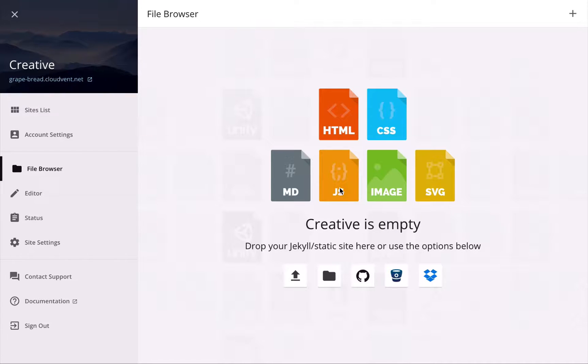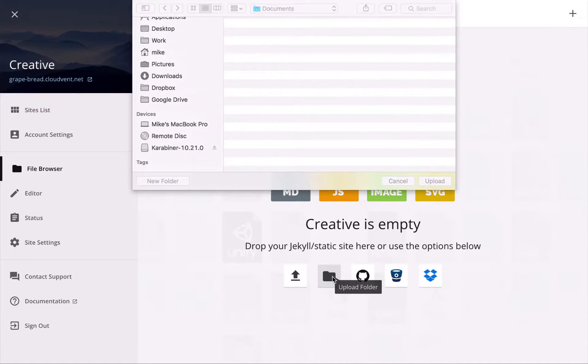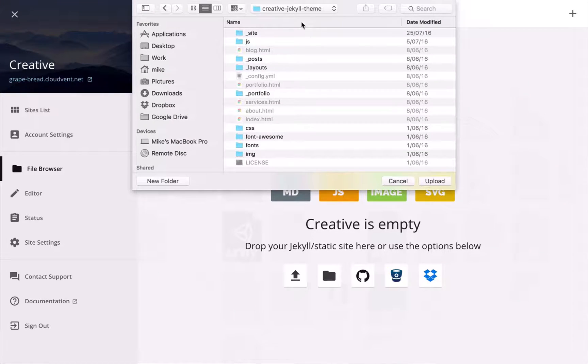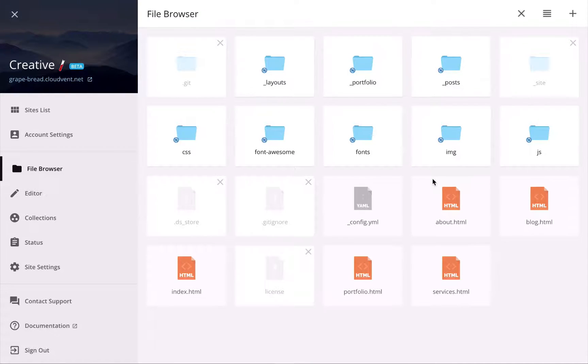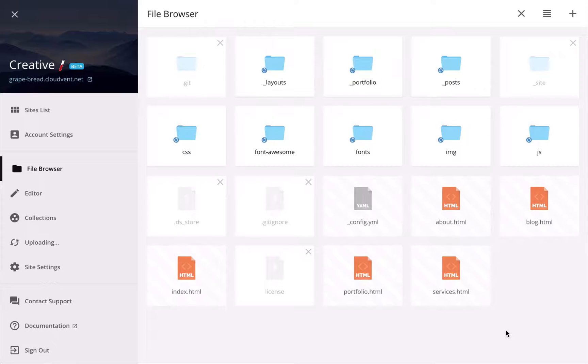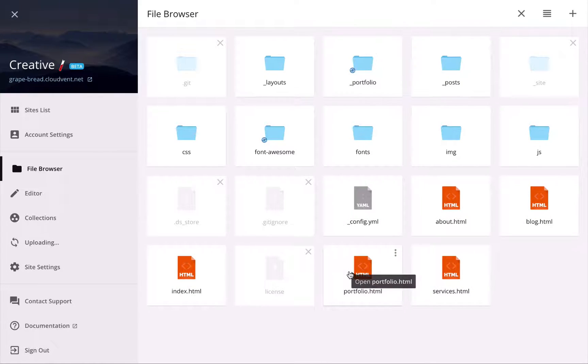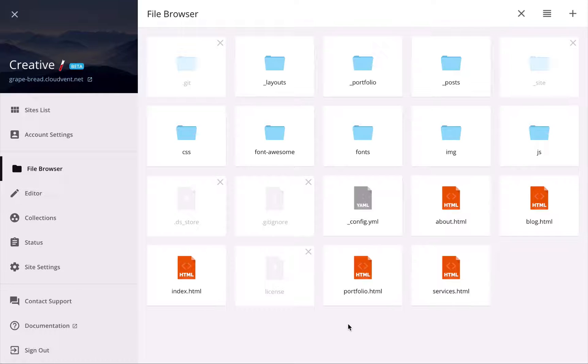So I'm in the folder with my Jekyll site, and I'll just hit upload. All the files are on CloudCannon now, and CloudCannon's actually built the site and made it available on a live URL,